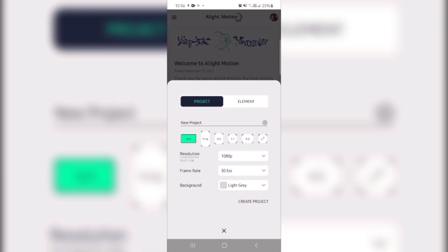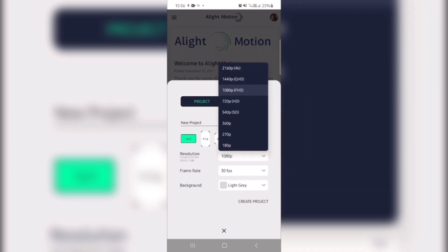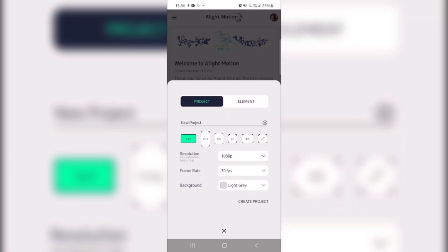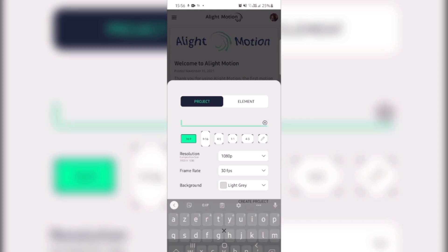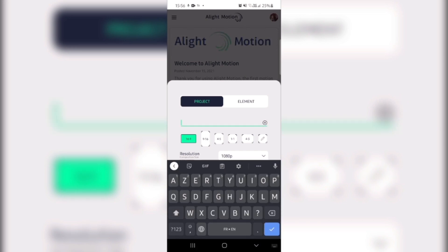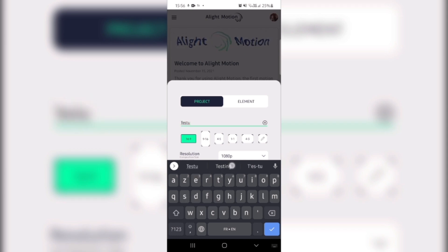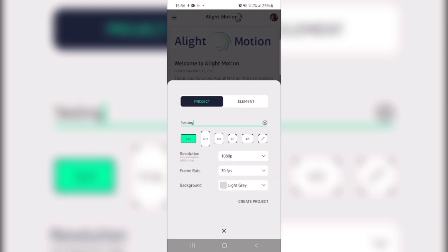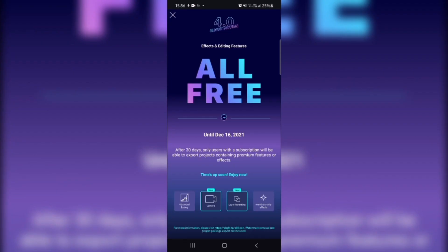This is new — like the resolution and composition size settings. I know this feature from After Effects. We can just name the project anything we want. I'm going to name it 'Testing.' Click project, and yeah, as I was saying they have a free event going on until December 16. Let's close that.